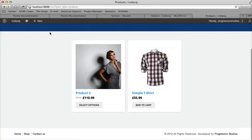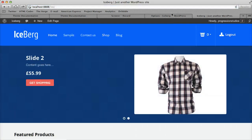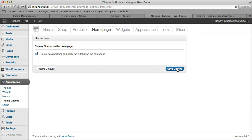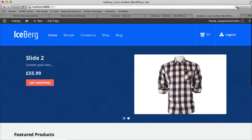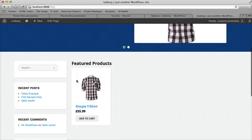The Home Page tab has an option for the sidebar on the home page. If we turn that on, our home page gets a sidebar.